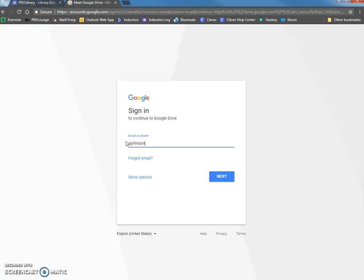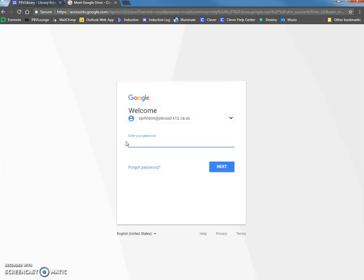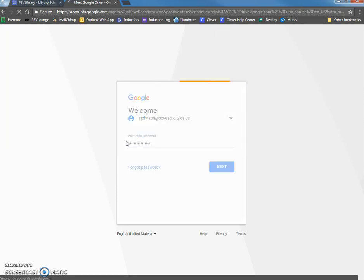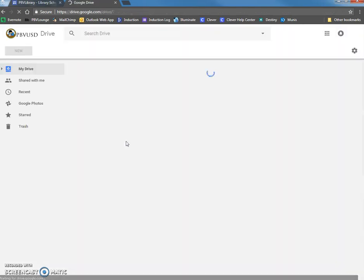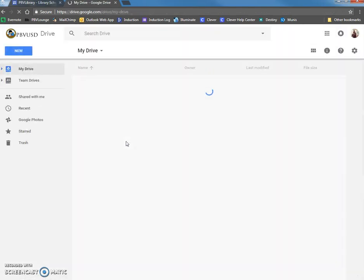So here are mine. Okay, pbvusd.k12.c.us. And then I'll put in my password. Alright, looks like I did that correctly.